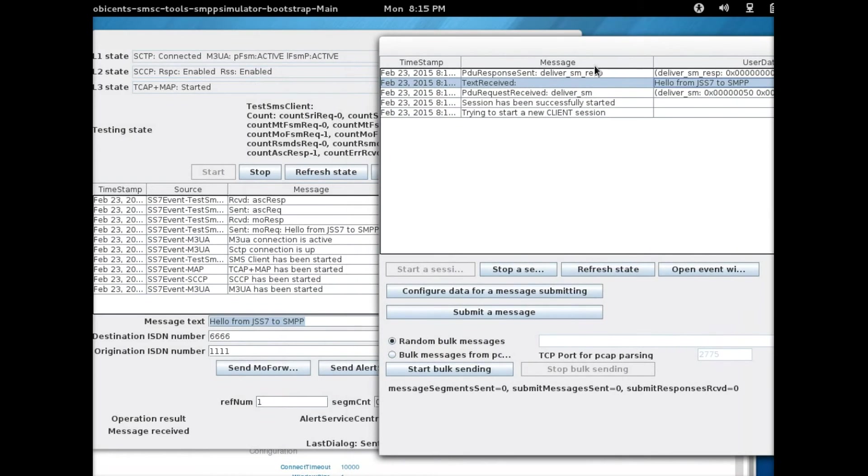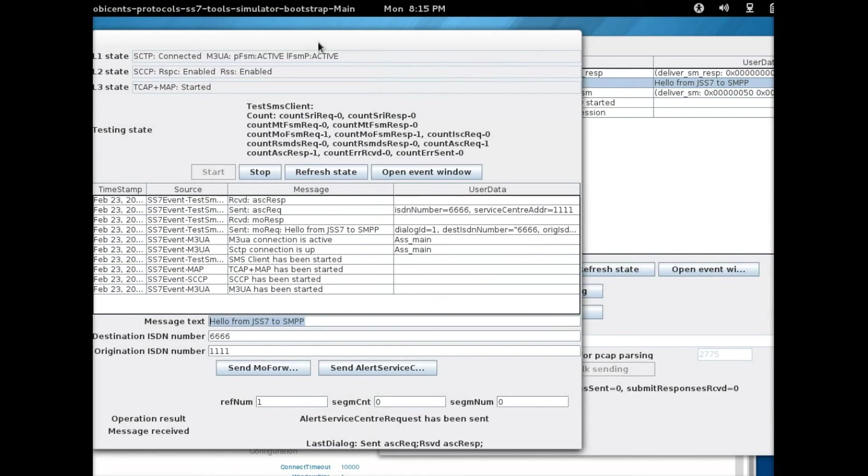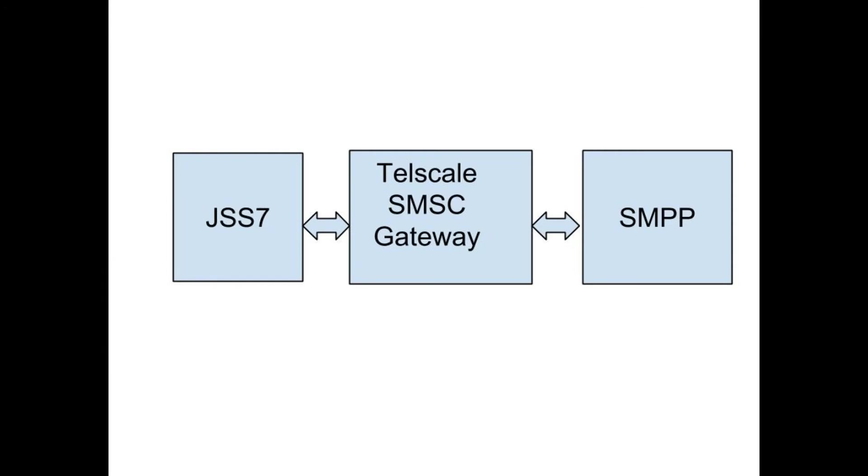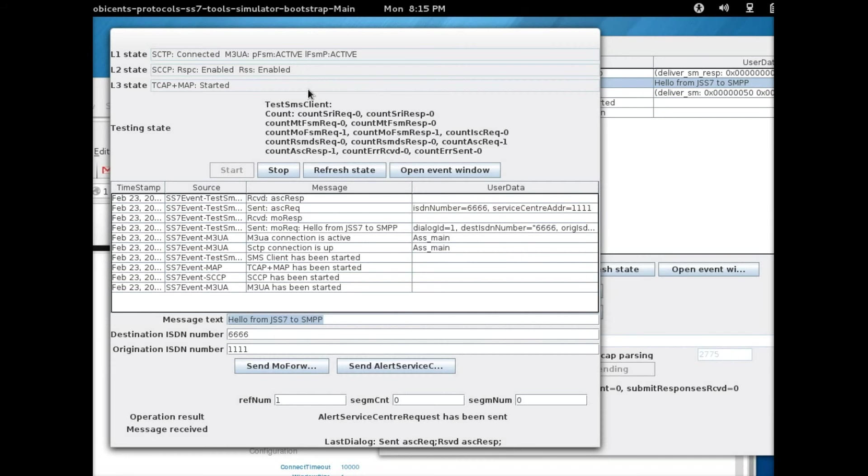So that is how you send a message from the JSS7 simulator to the SMPP simulator. All the messages go through the Telscale SMSC gateway.